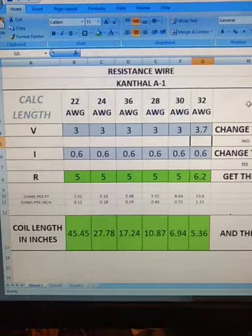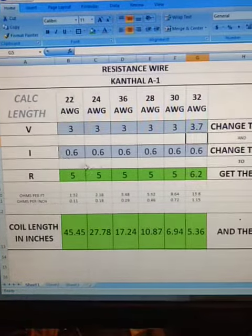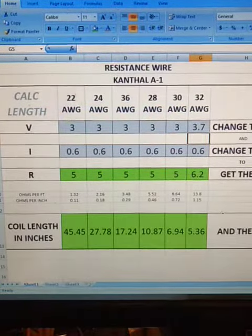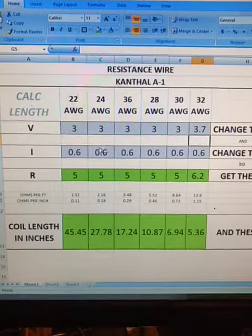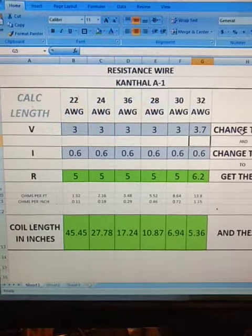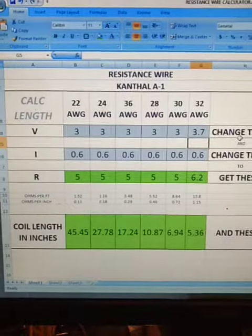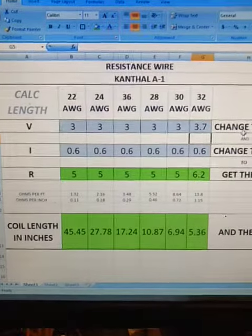This just helps me if I've got a choice of six different gauge Canthal wires to use. There are all kinds of different batteries to use.